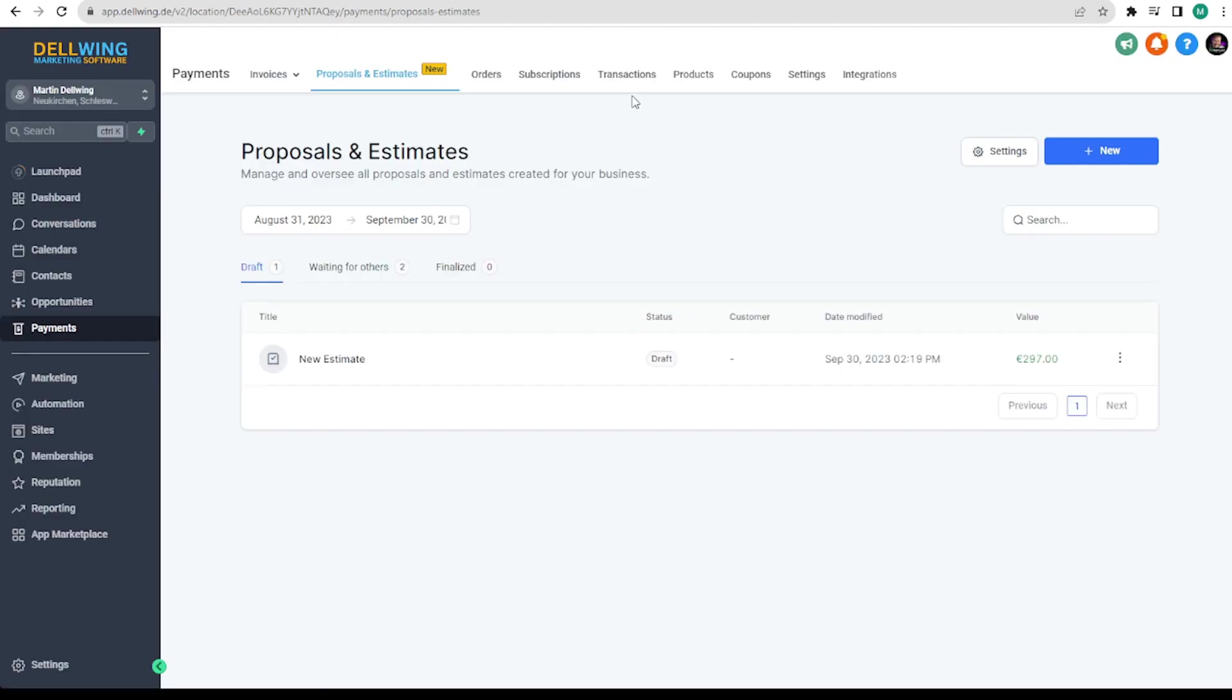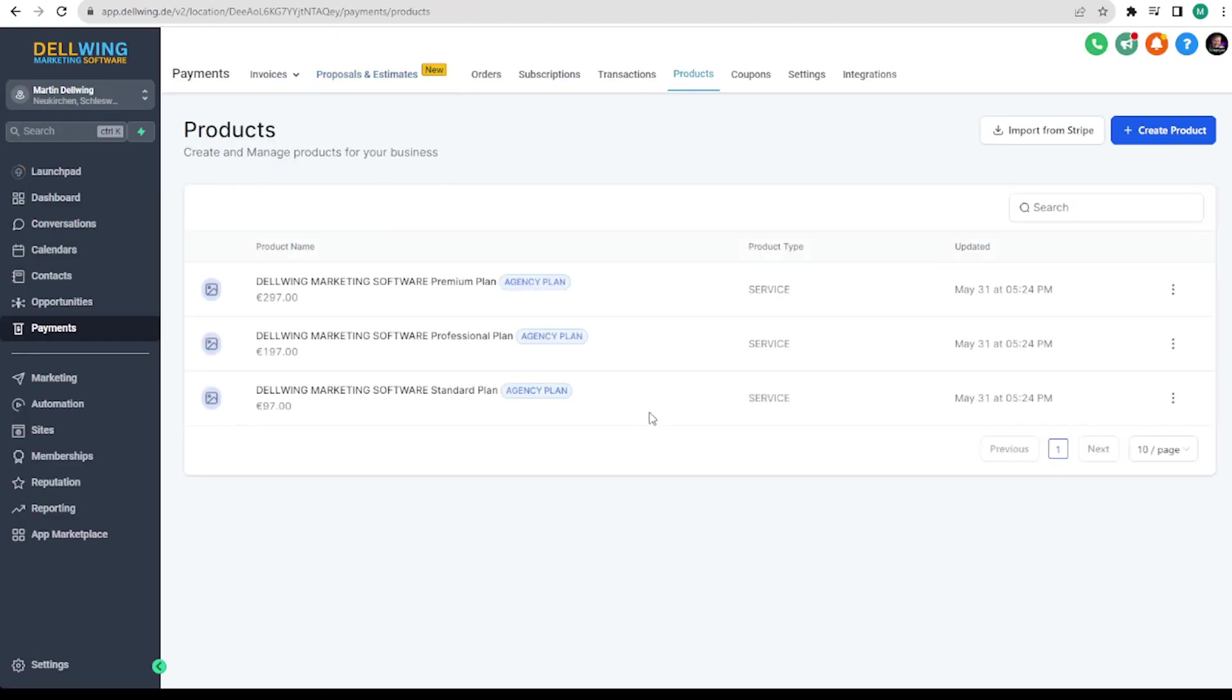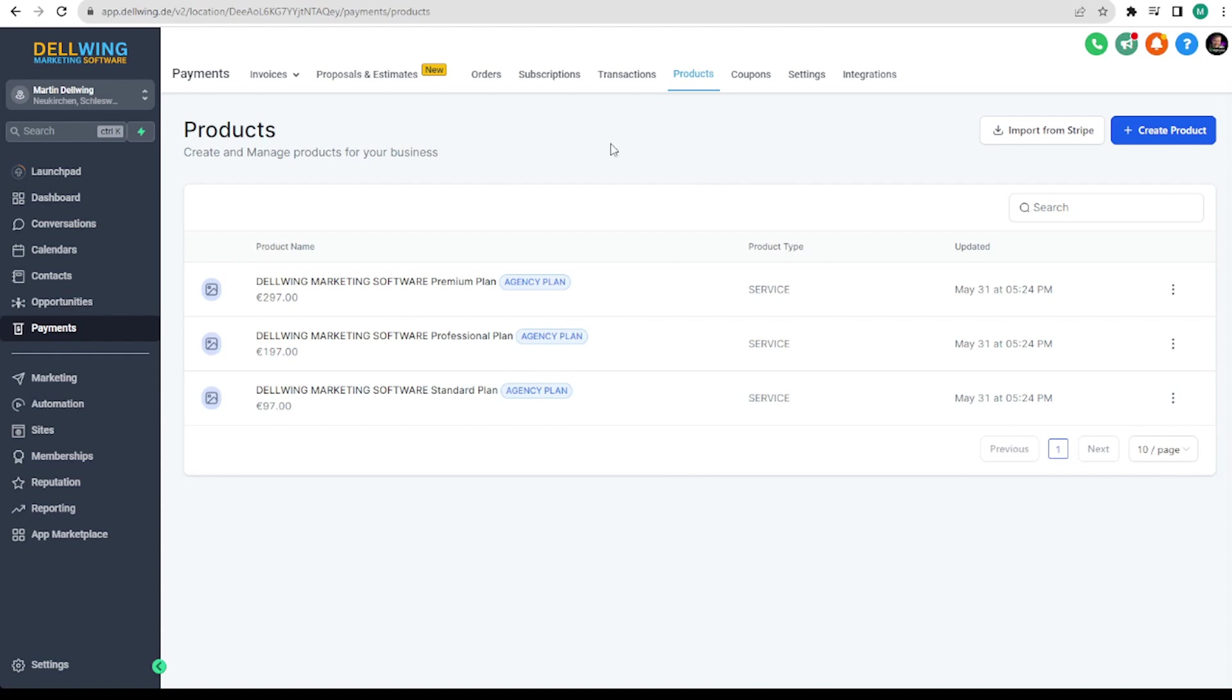Now I can briefly show you the following. Up here on products you can add your products. That's why it was displayed for me earlier. If you don't have anything in here, of course you can't select anything.